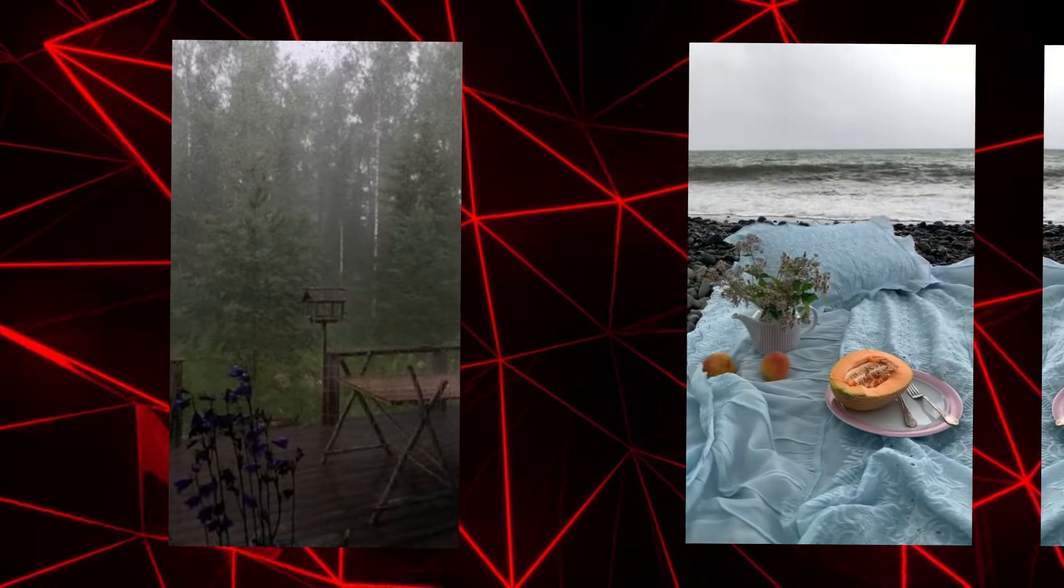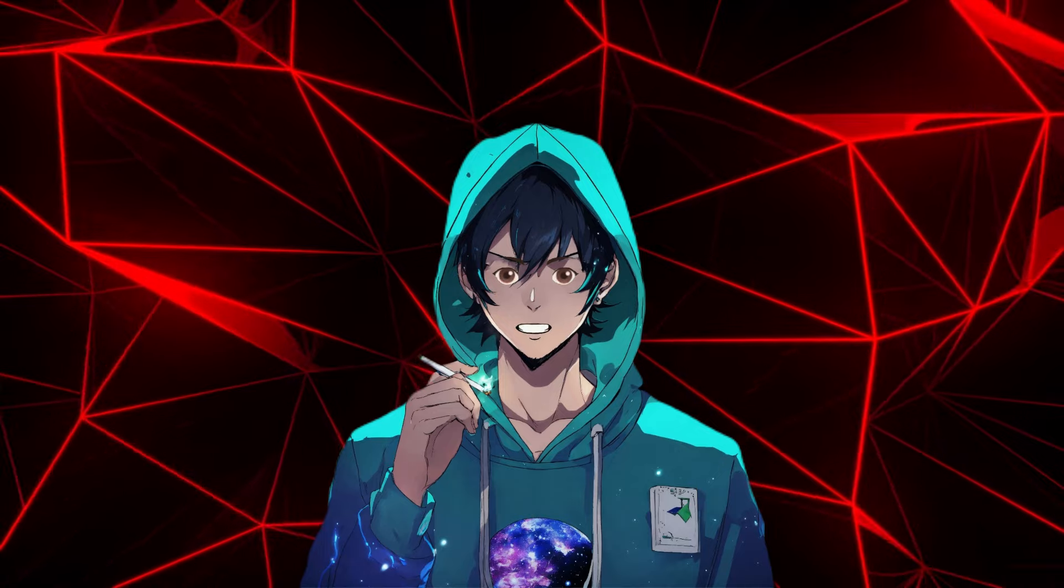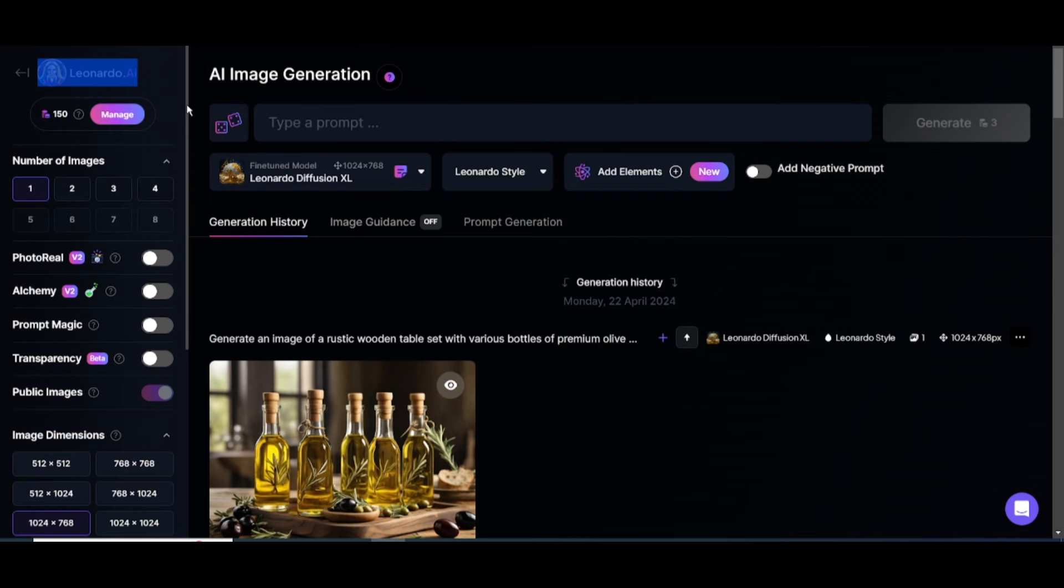Relaxing videos are one of the easiest niches to create and they don't require much editing. We'll use only AI to make these types of videos. First, we need images for our video. I'll be using Leonardo AI, a free and user-friendly image generation tool. Leonardo AI provides 150 daily credits, which is sufficient for our image generation needs.